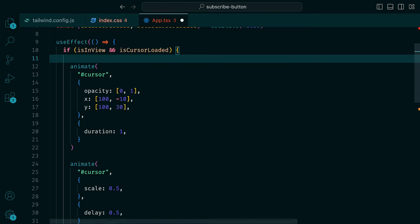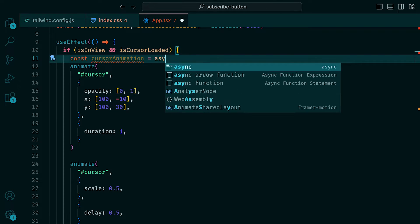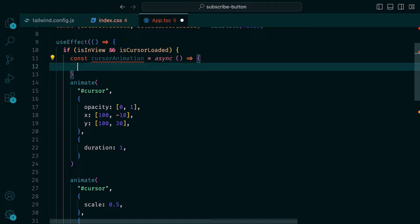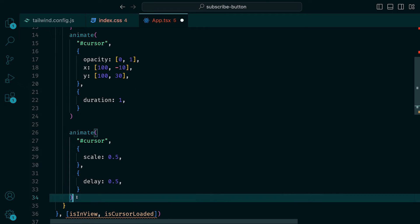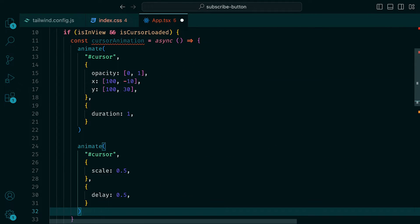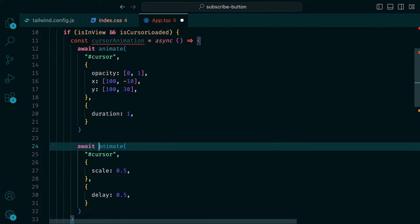To fix this, we can do the following. At the top of our if statement, we can define an asynchronous function called cursor animation. In reality, you would most likely define this outside of the useEffect, but for this tutorial, it is sufficient enough. We can then copy the animate function calls and paste them within it. Then in front of each of the calls, we can add the await keyword.